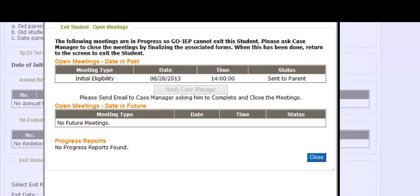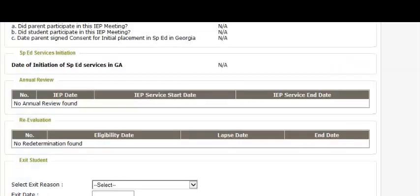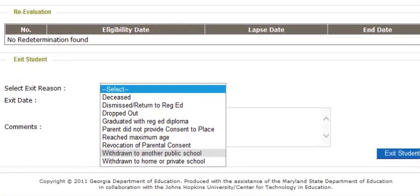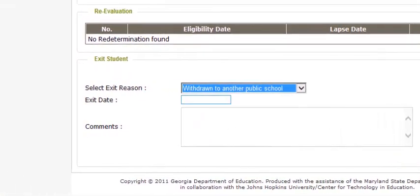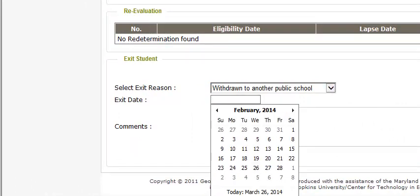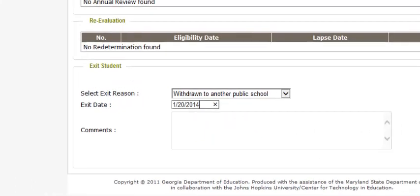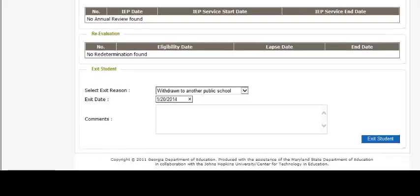Also, during the exit process, GO IEP will look to see if there are future meetings that are open as well as progress reports that are incomplete. It is important that all meeting notices are closed out and that all progress reports are completed before students are exited. The system will not allow students to be exited with open documents. Now that all meeting notices have been closed, I will exit this student. My exit reason is withdrawn to another public school, and the date of withdrawal is January 20th.